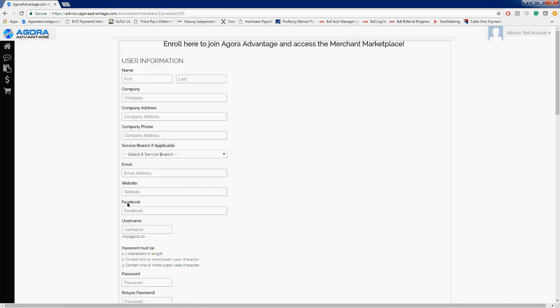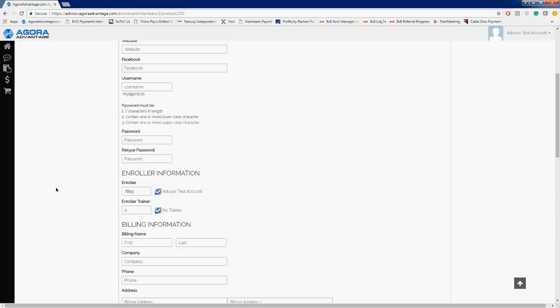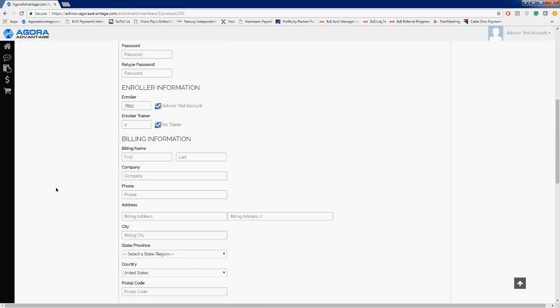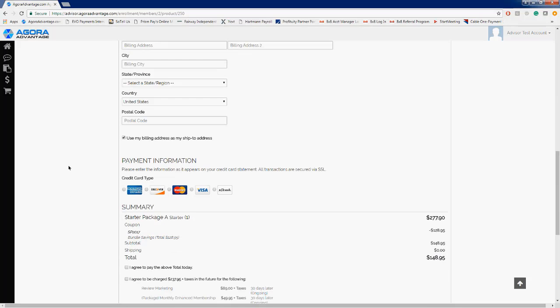This should look pretty familiar for most of you watching the video. If you've ever enrolled a client, you may have seen this. When you enrolled your advisor account, it's possible that you saw this as well. So pretty straightforward—getting basic information on the customer: their first name, last name, company, email address. They will need to create a username and a password so that they can later access their account to buy additional products and services if they choose to do so.